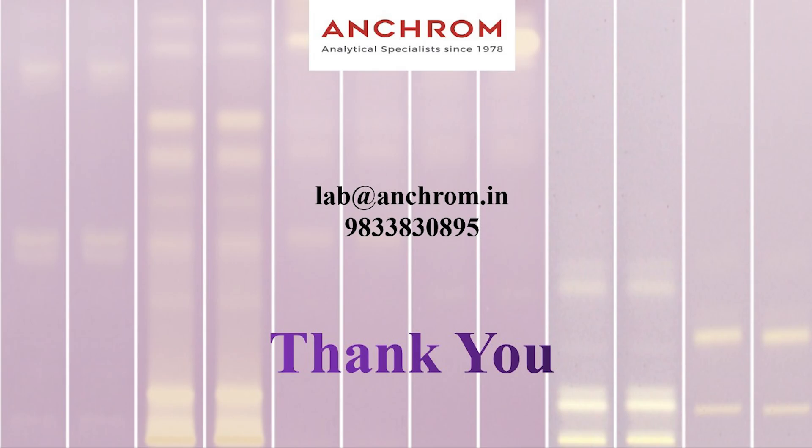Thank you for watching. In case of any queries, please reach out to us at the email ID and contact number mentioned on the screen.